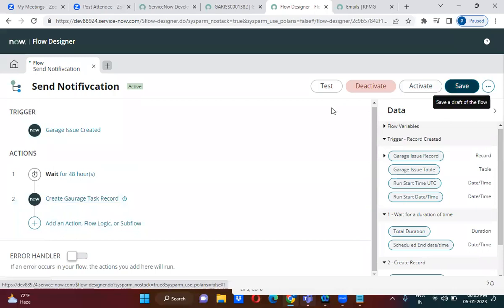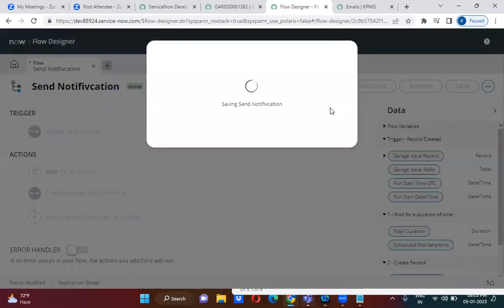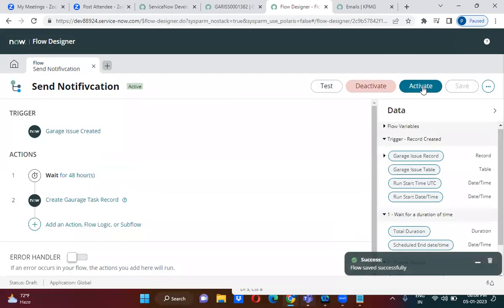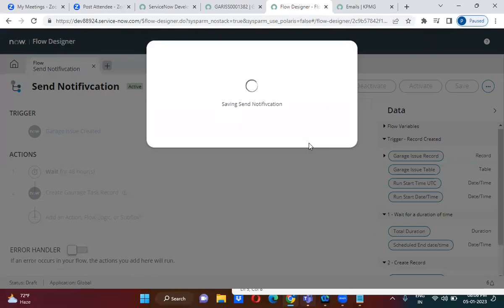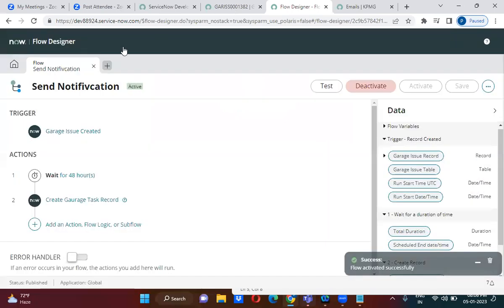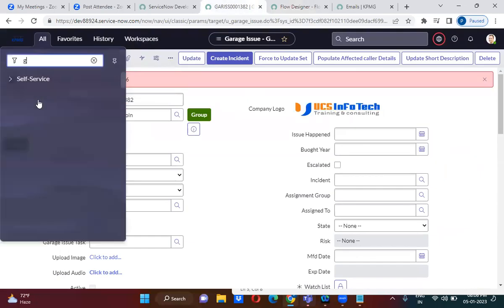Let me just save this. After saving, you have to activate it — only then will the changes take effect, otherwise the flow remains in draft state. Now you can create a garage issue record to test it.